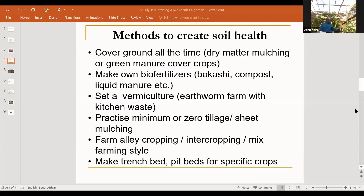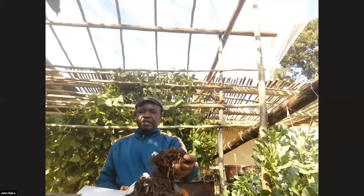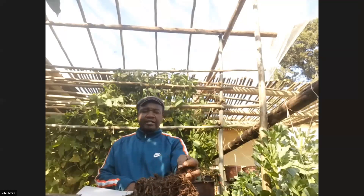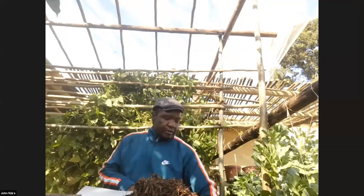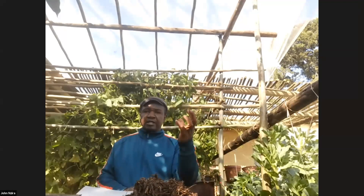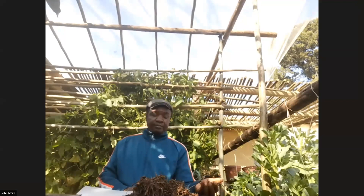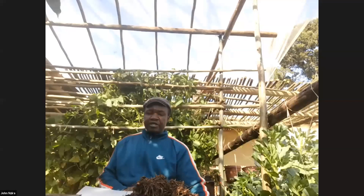We can also use vermiculture — earthworms. Here I have an earthworm farm. All the kitchen waste goes into the ground, into the earthworms. After a certain period, the earthworms produce excellent soil — you can see the soil is great with lots of earthworms. If you take this and apply it to your plants, they will get food because the earthworms are making what we call earthworm cast, which provides all the nutrients required by the plants, and the plants grow happily and healthy.